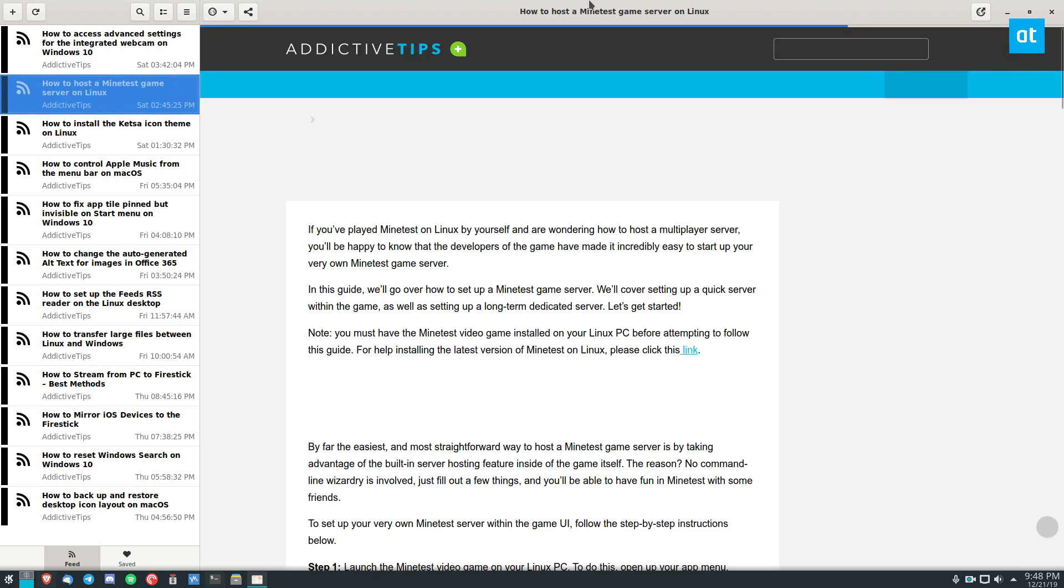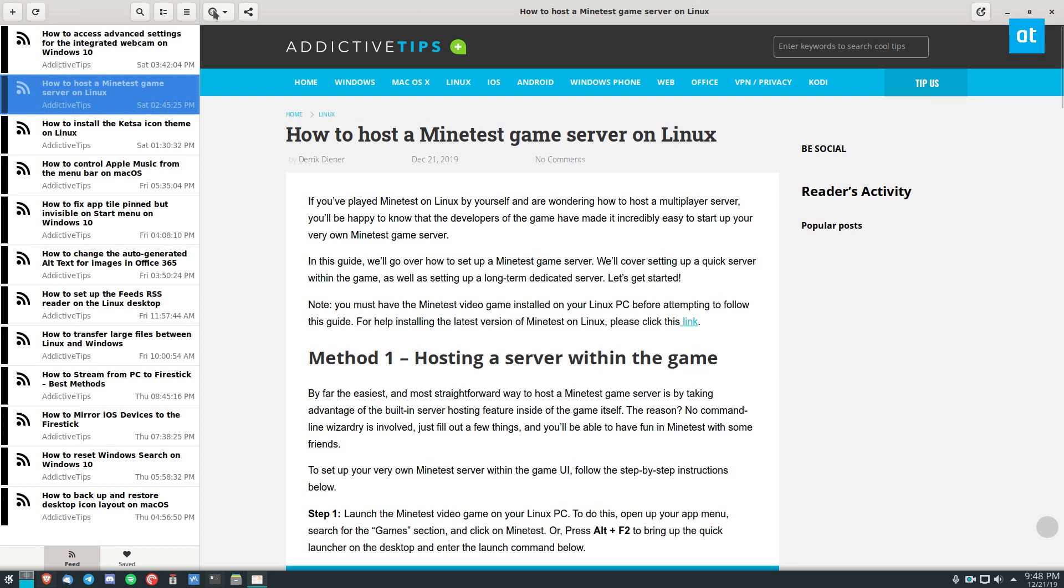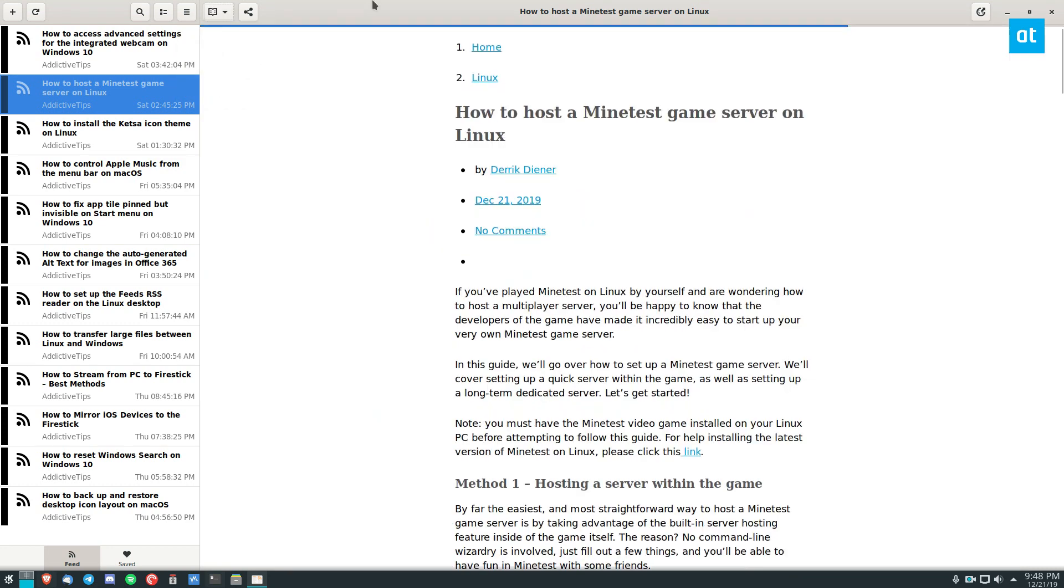Now, this will load the article in the web view by default. Now, web view is nice, but if you don't like it, you can switch to my favorite mode, which is reader mode.